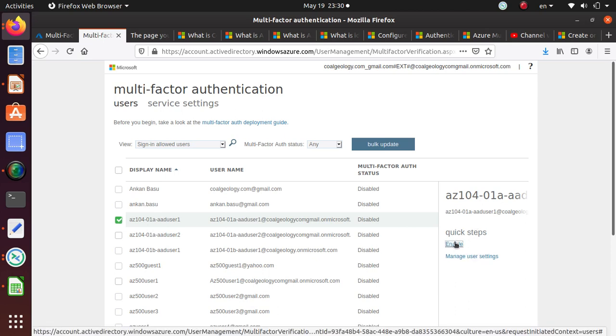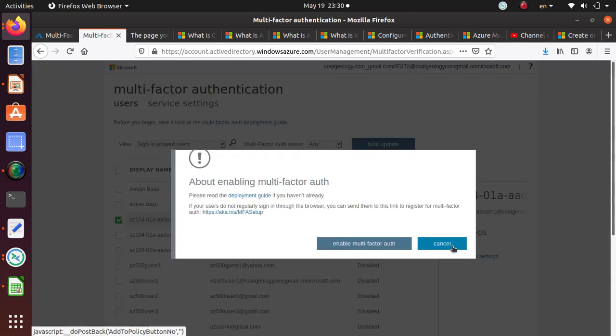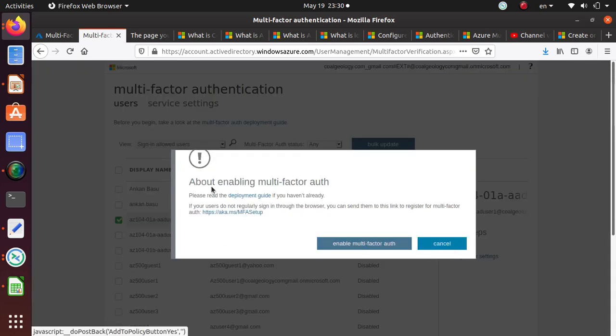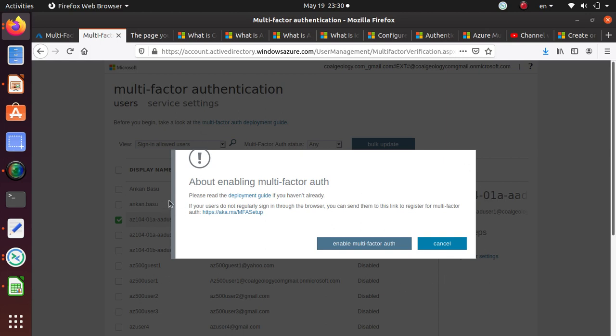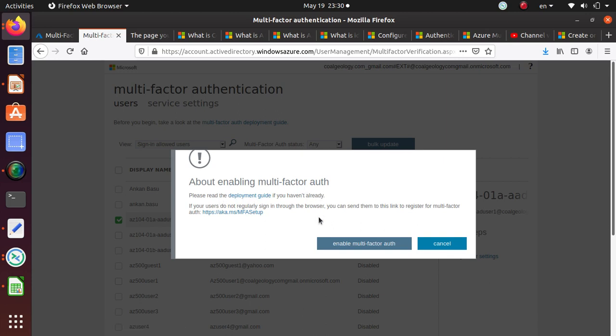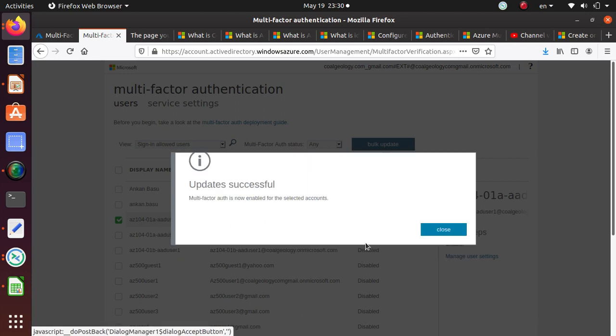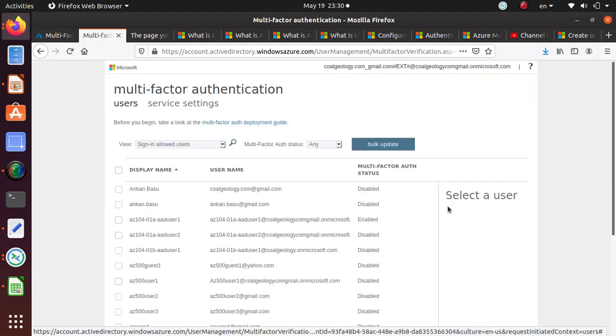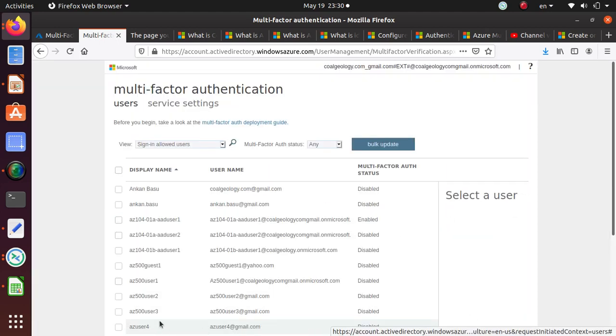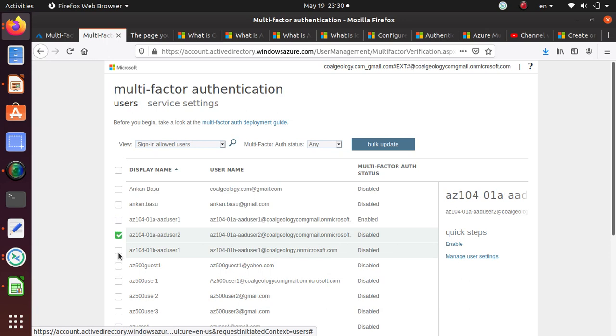In quick steps, I'm just going to click enable and it's going to give me this guide to please read the deployment guide if you haven't already. I'll just say enable multi-factor authentication. Let's see if we can do it for two users.